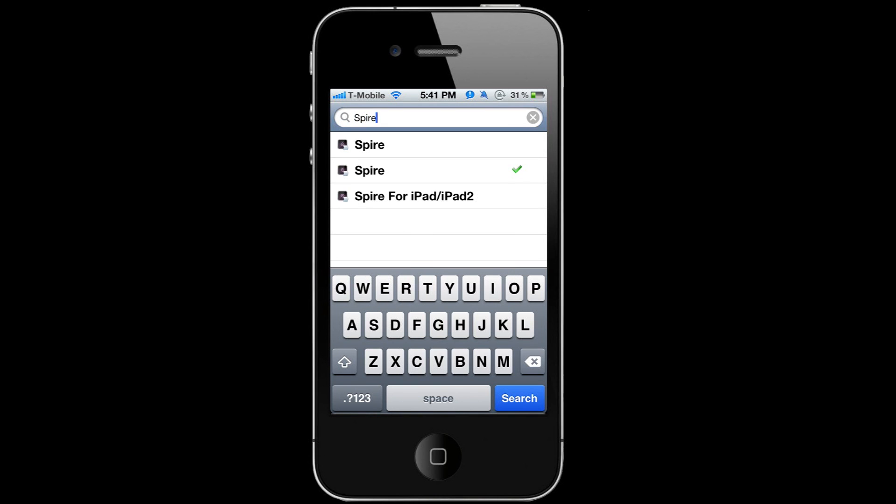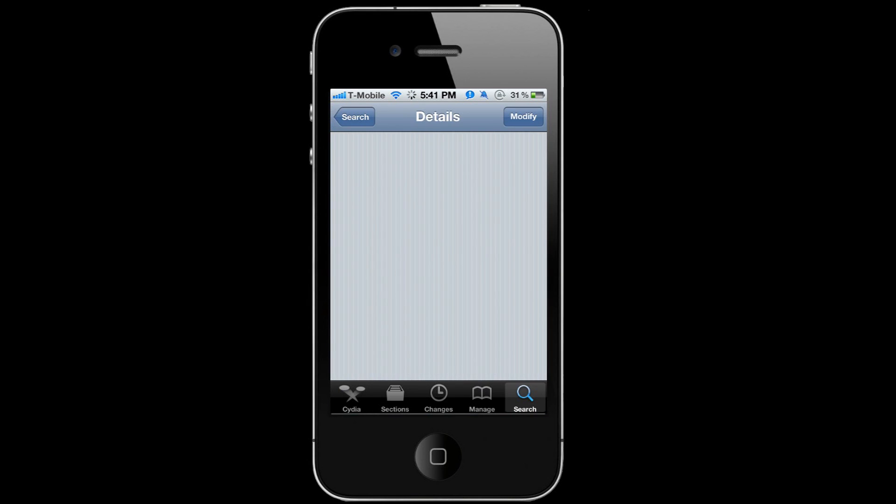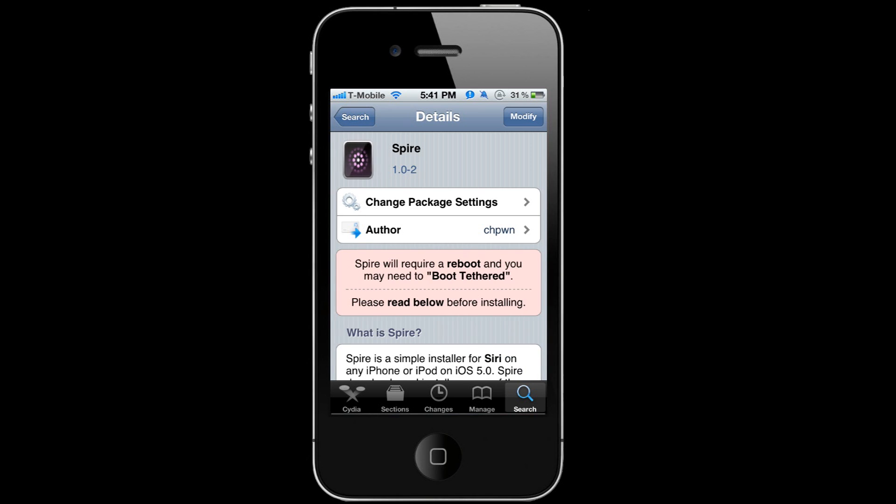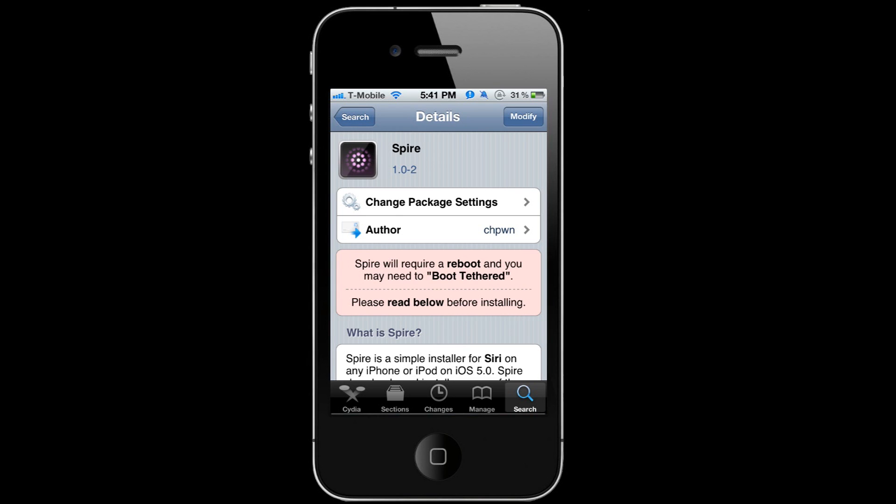Then you'll see Spire, regular Spire, and Spire for iPad 2. Let's go ahead and click on Spire for iPod/iPhone 4. I already have it installed. It's a 100 megabyte download. I'm not gonna install it again because it does take a while, took me about seven to ten minutes to download. It might take some people a little bit less or a little bit more.